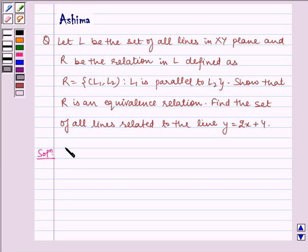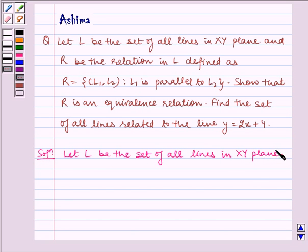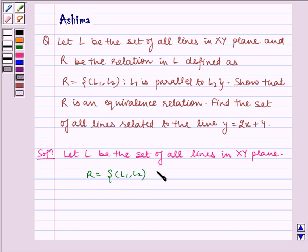Let L be the set of all lines in the xy plane. And given to us, R equals the set of ordered pairs (L1, L2) such that L1 is parallel to L2.